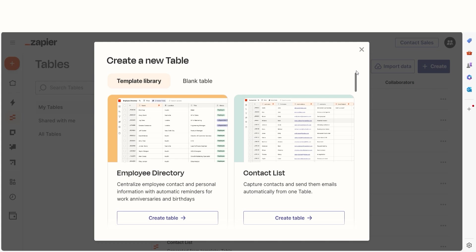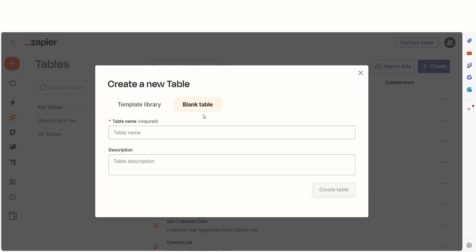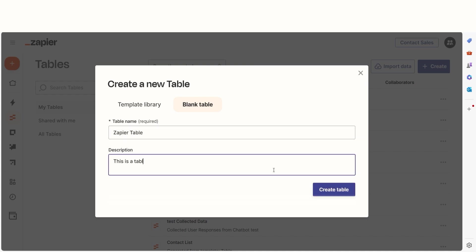Templates are great to get you started, but if you want to start from scratch, click the Blank Table button. Type in the table name as well as the description for your table and then click Create Table.